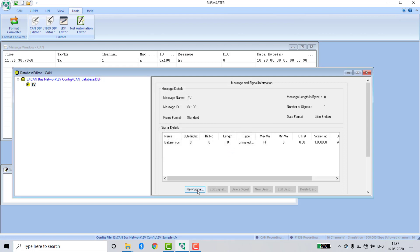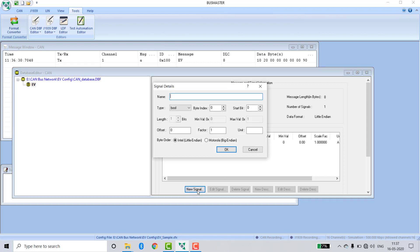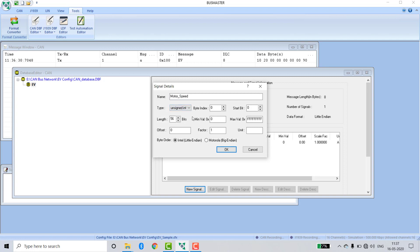Now I am creating another new signal. Name is Motor_Speed. Type is unsigned integer. Byte index is 1, because the previous signal index is 0. Length is 16. Unit is RPM. Click OK.